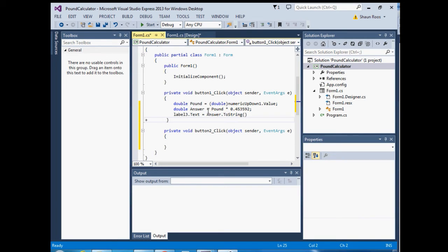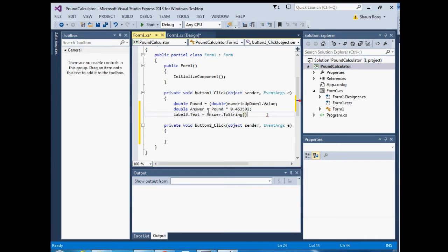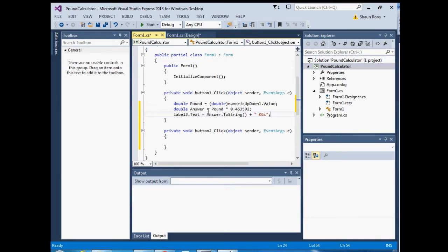Then concatenate an extra string on there — 'kilograms' — in double quotation marks, and end it with a semicolon.